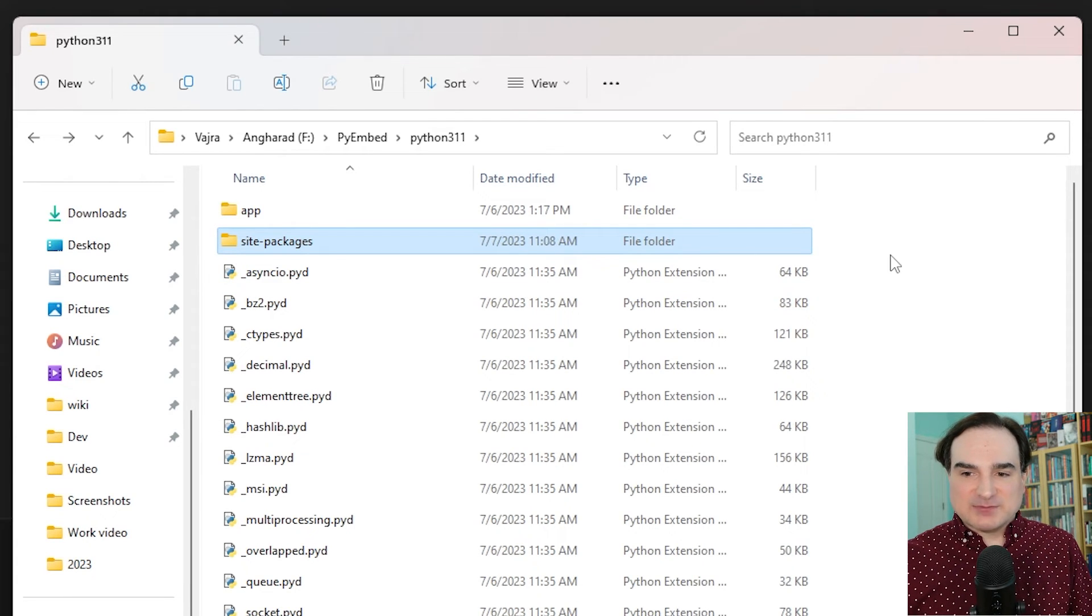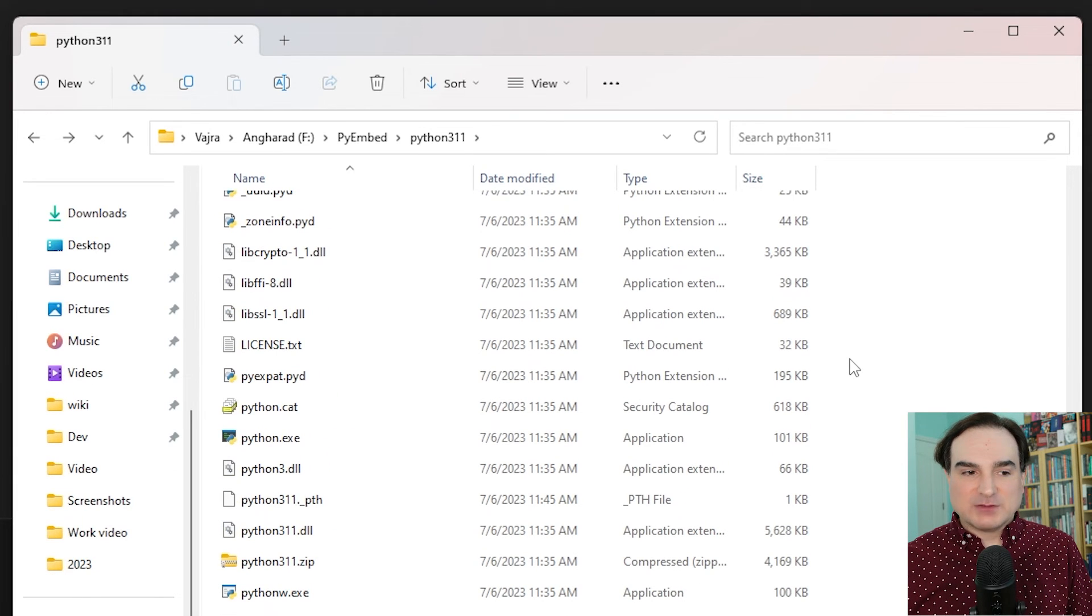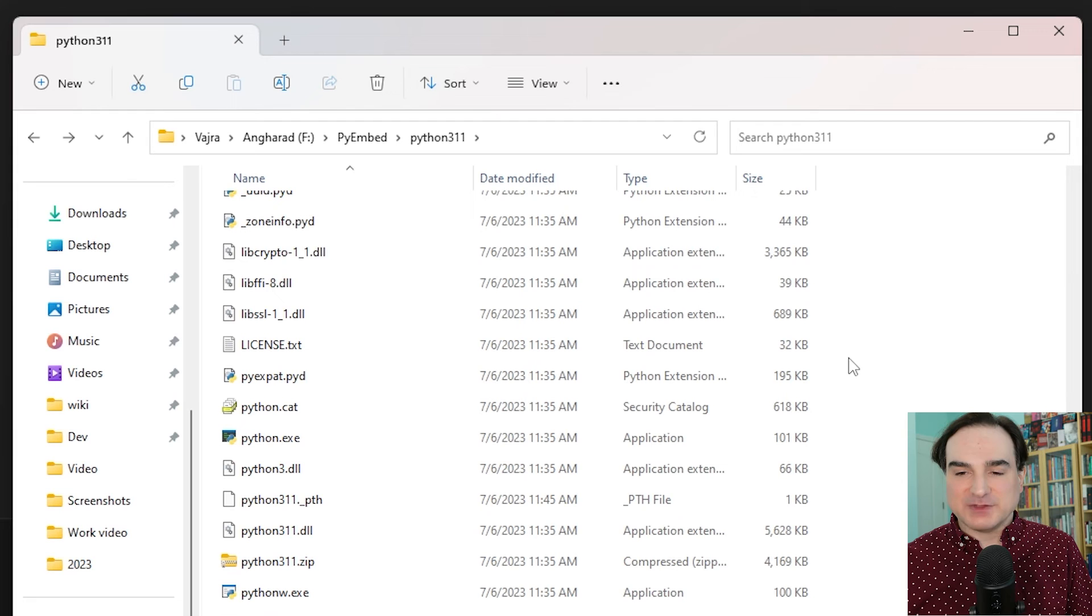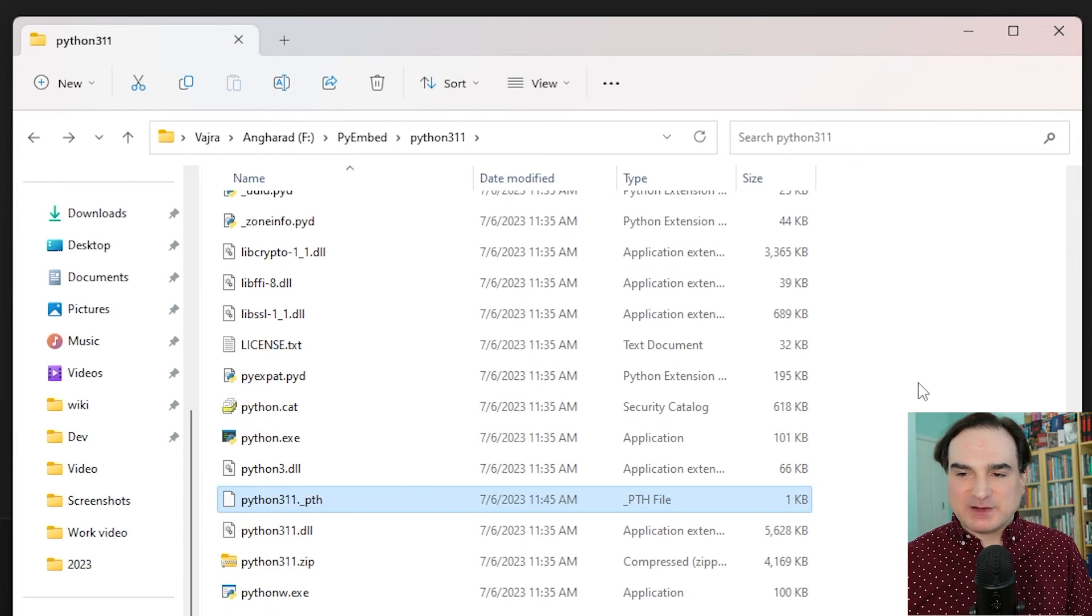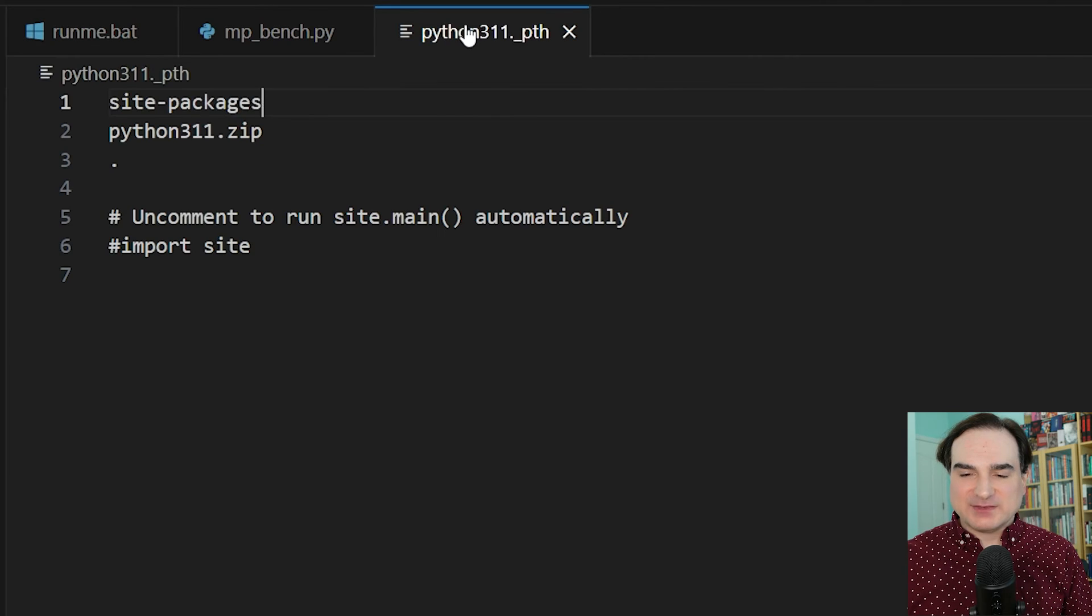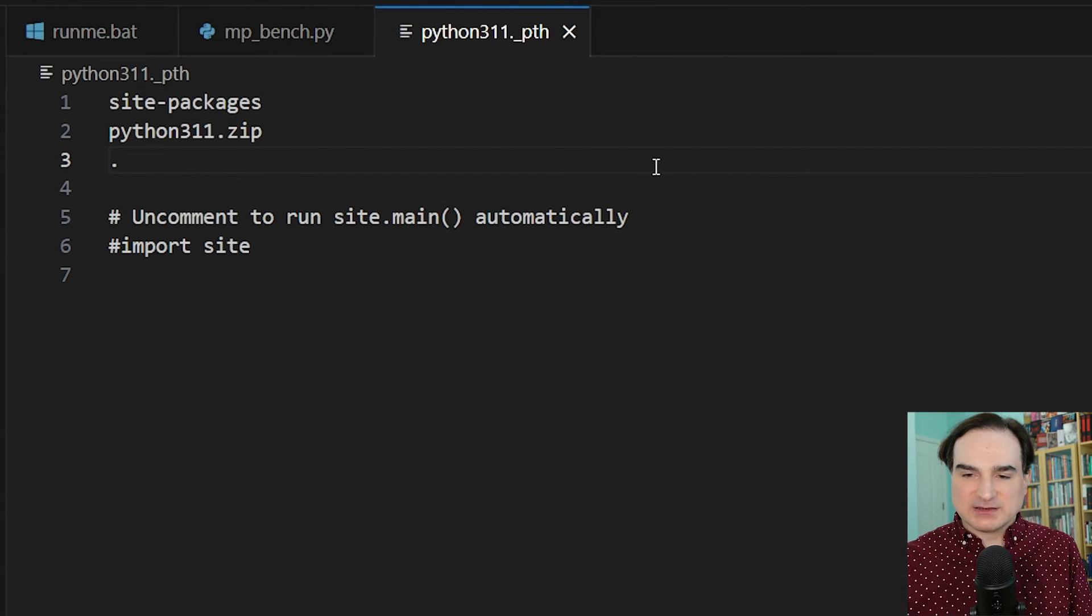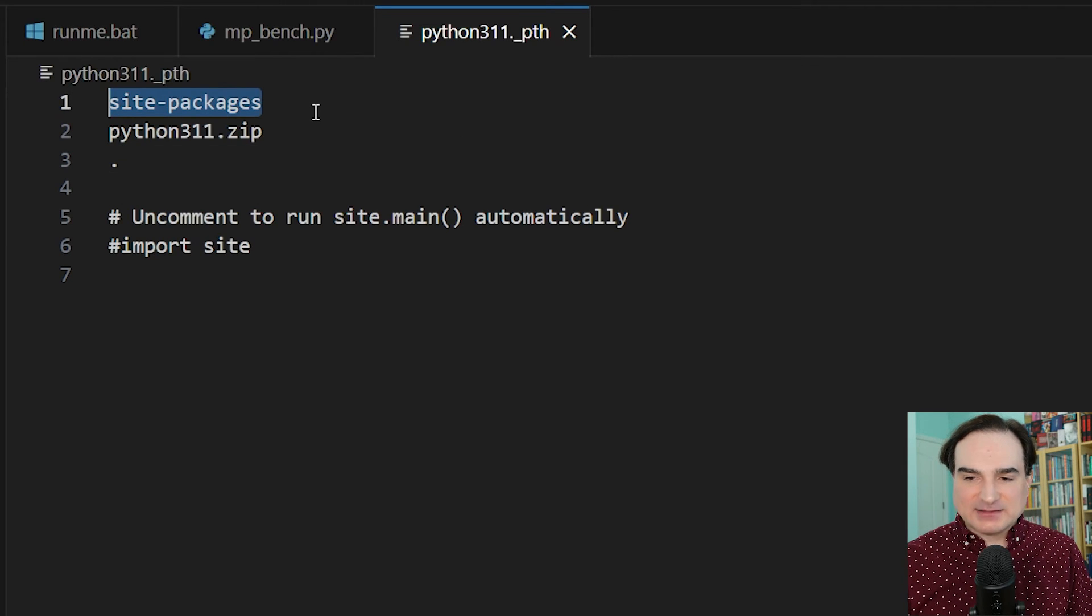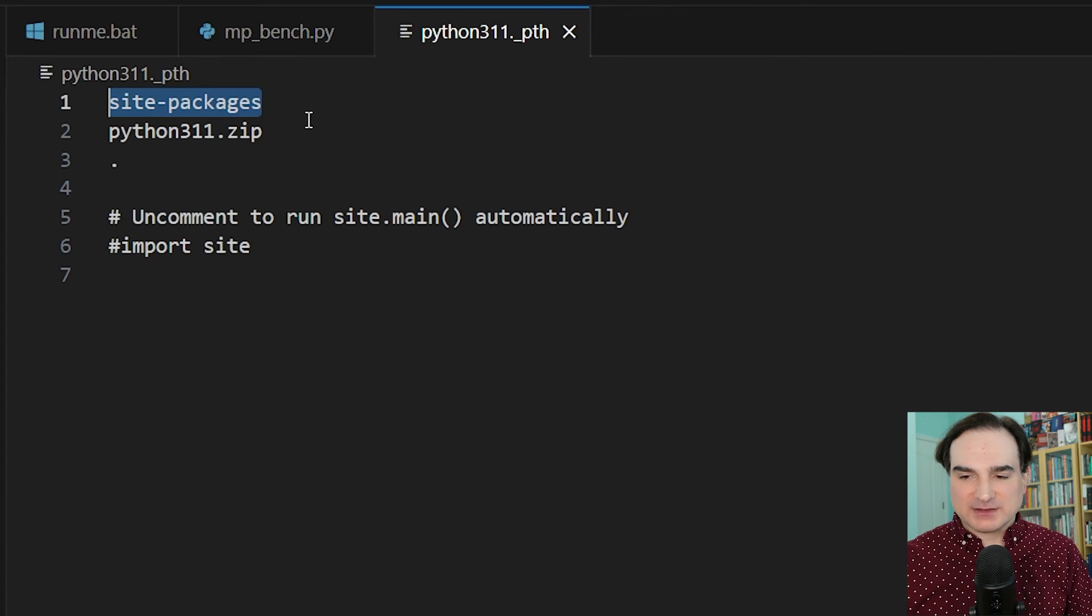Now the other thing is the embeddable does not know that it needs to look in that directory for packages. We have to tell it specifically that packages can be found there. And the embeddable does have a mechanism for this. In the embeddable, we have a file that has this extension, dot underscore pth. And what this does is it provides a list of all the paths that the embeddable will look in to find packages. So we just edit this file, add the site-packages directory in there at the top, and save it.